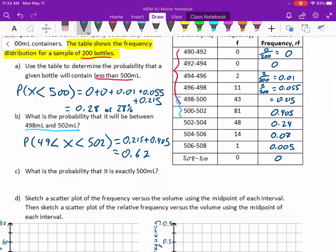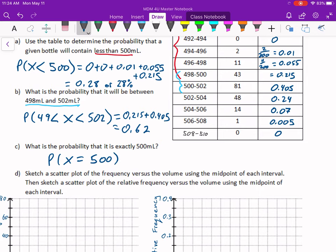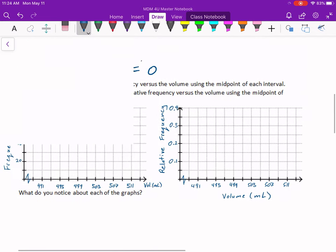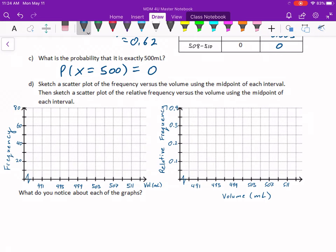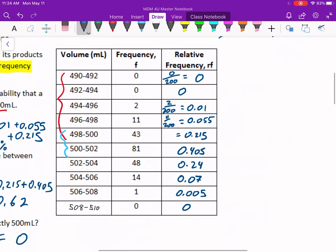What's the probability that it is exactly 500 ml? Well, we know this is a continuous variable, and we know that continuous variables have a probability of 0 for any one specific value. So that's kind of a trick question — it's just checking to see if you remember that. Now, sketch a scatterplot of the frequency versus the volume using the midpoint of each interval. I need the midpoints of the intervals — we've done this before when we did weighted means or grouped means.